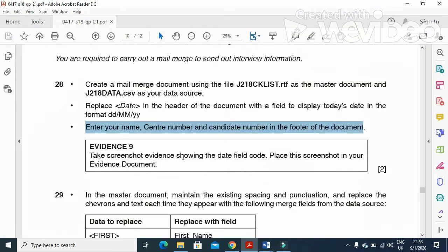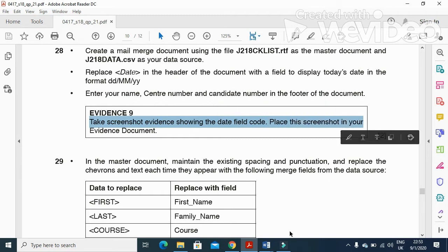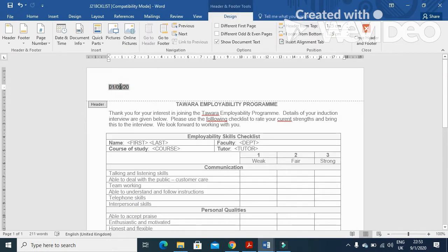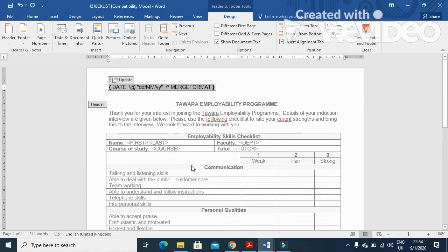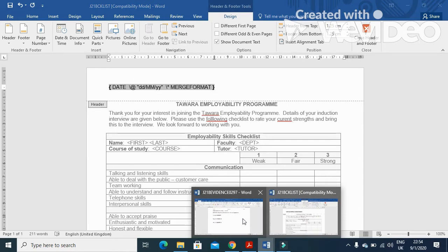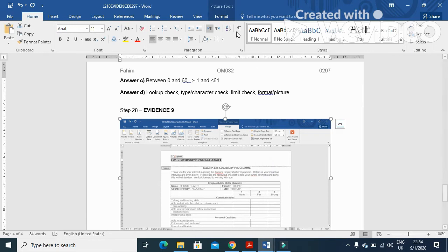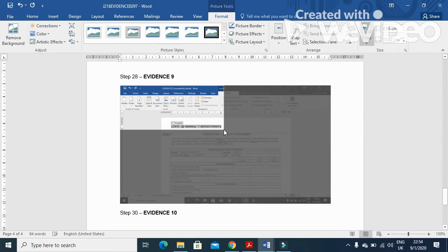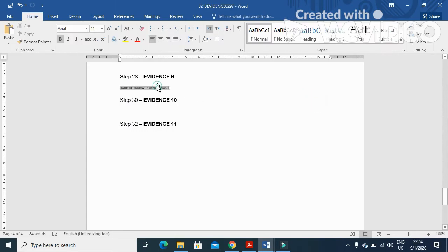The next step is to take a screenshot showing the date field code and place this in your evidence document as Evidence 9. Just double-click on the date field, right-click, and toggle field code. Then click Print Screen, go to your evidence document — Evidence 9 is the date field code. Now crop it to show only the code of the date field clearly.